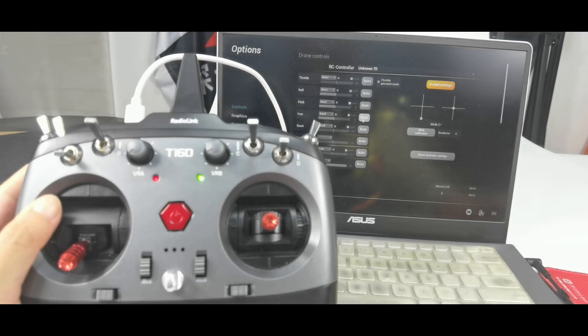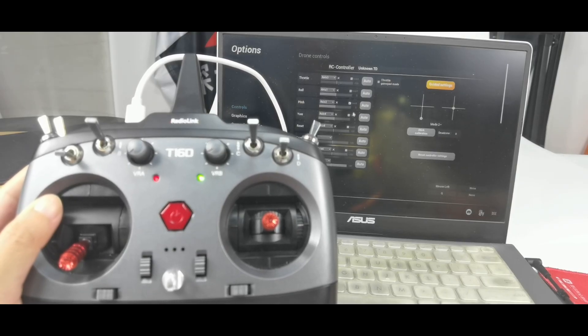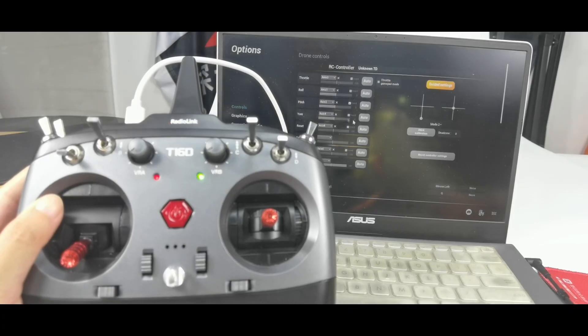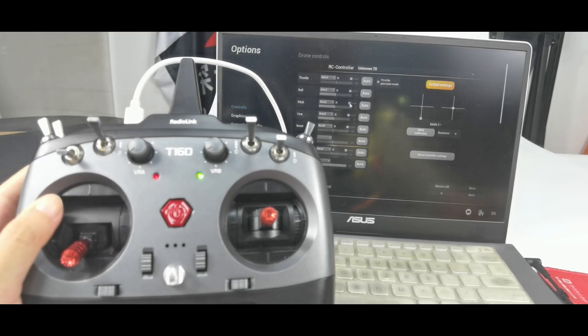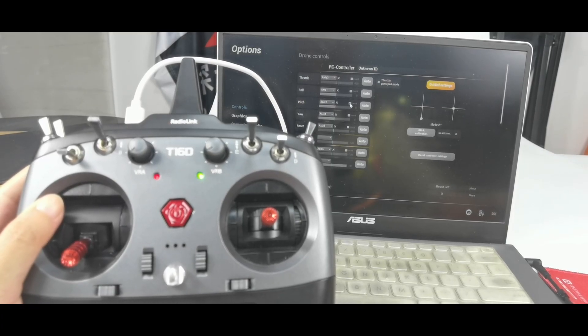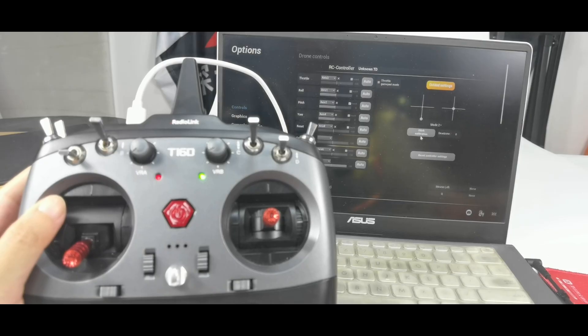And pay attention. If the movement of the stick is opposite to the bar movement here, please click invert here. Then the movement will be correct. And after that click stick calibration.